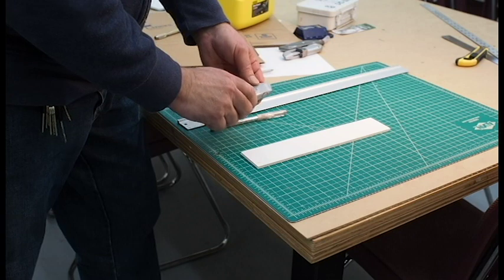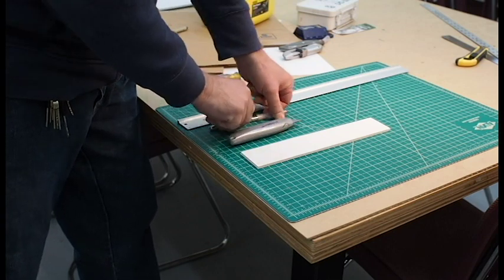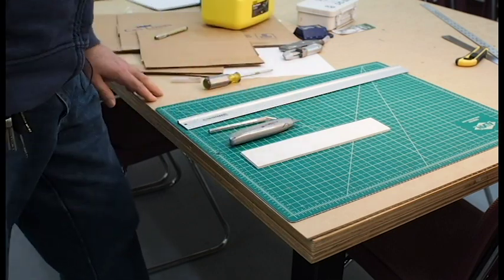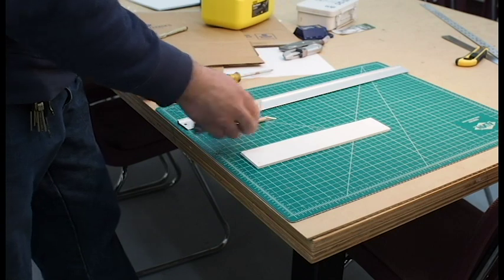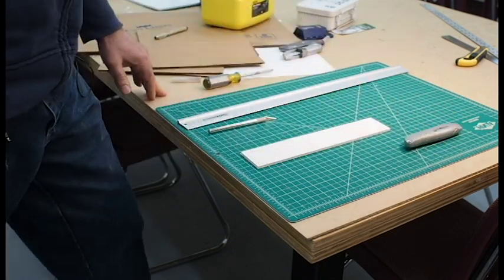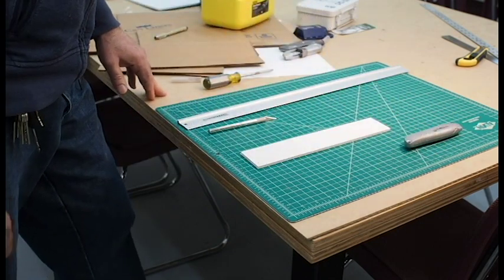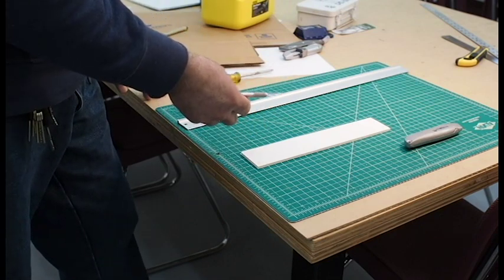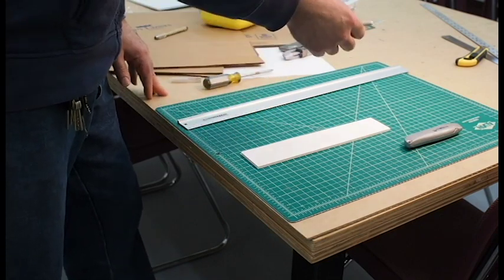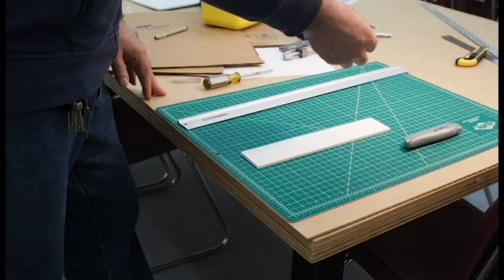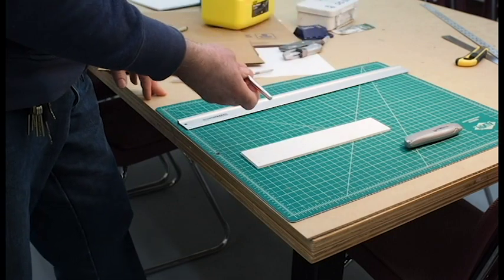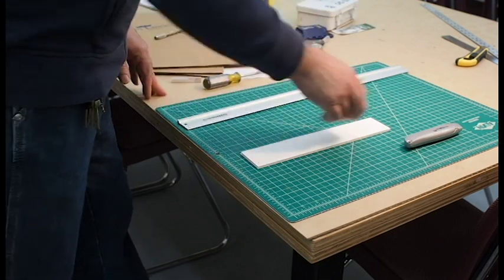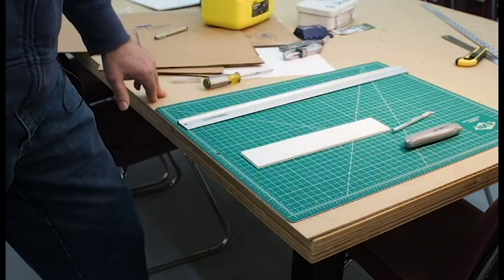If you ever need to hand a knife to somebody else, clearly this would be the best way to do it, if you cover the blade and then pass it along. Or if you have a knife like this, don't ever hand the knife to somebody, even this way. The best way to give a knife to somebody else is to put it down on the table and let them pick it up.